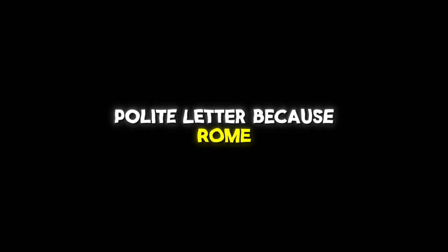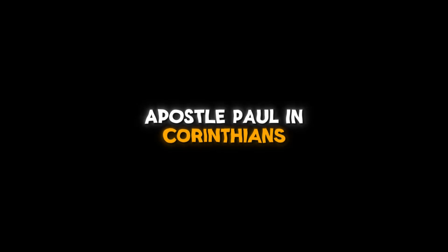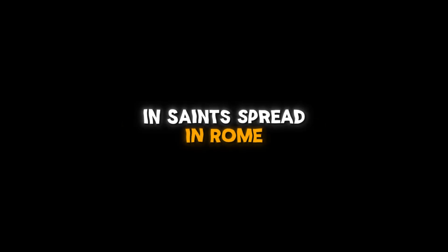It was written in a highly well-organized polite letter because Rome, the recipient, was believed to be a cinematic and eternal city that transcended all authority on earth at the time. This letter was sent by the Apostle Paul in Corinth around AD 56 to home churches and saints spread in Rome.